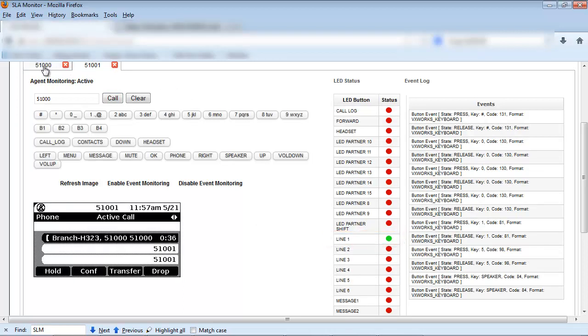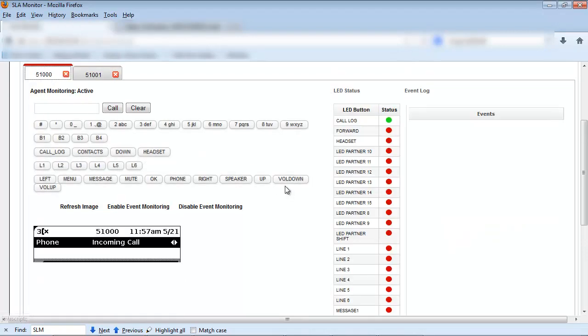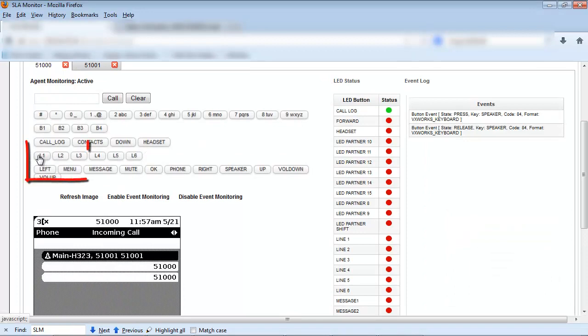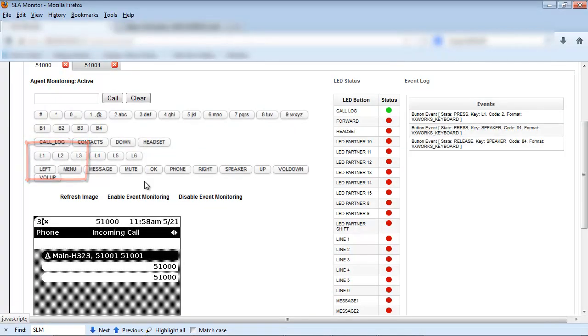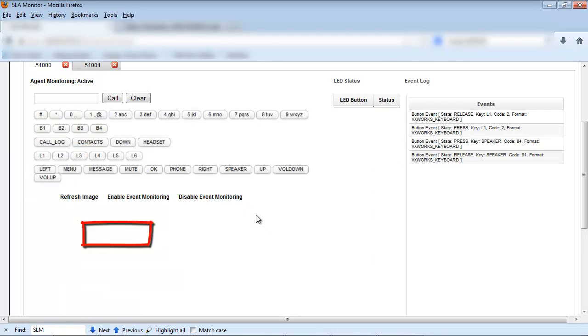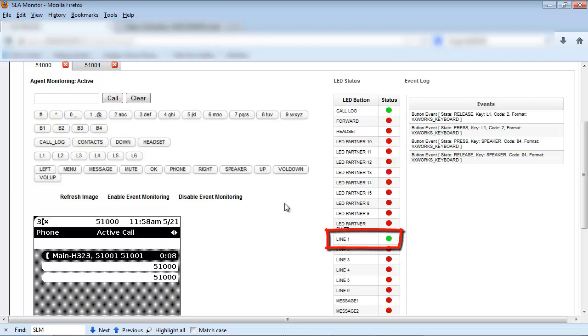Now we'll toggle to the other phone set tab and answer our incoming call. We'll see our call display status shows an incoming call so we'll select the line 1 button to answer the call. Our call display is now showing an active call and our LED status button for line 1 has now changed to green indicating the call has been established.